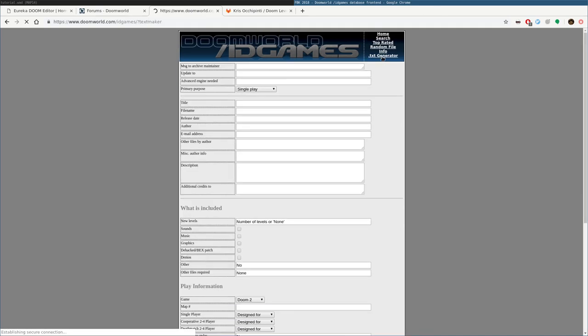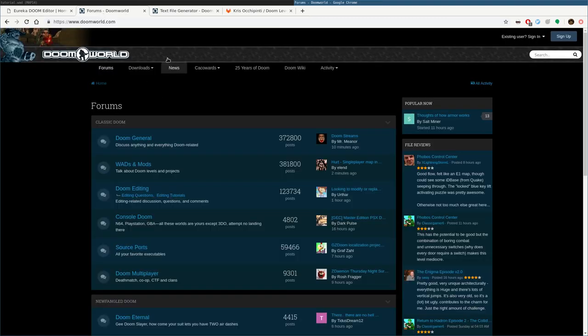You can go to this text generator here, which will generate the text file that you have to have. But on the website, be sure to read all the documentation on how to submit things. Otherwise, it will just get thrown out and they're going to ignore it.